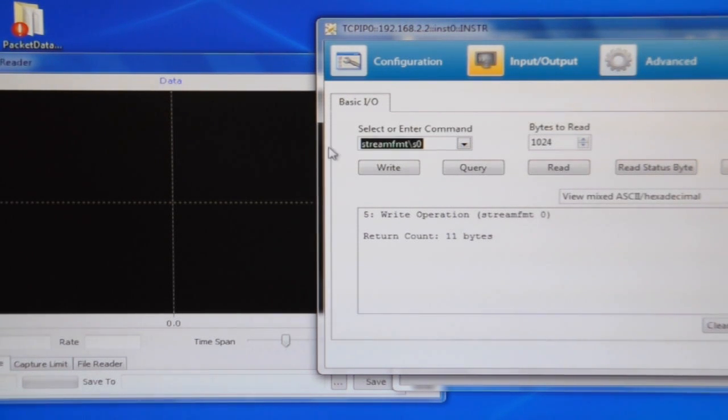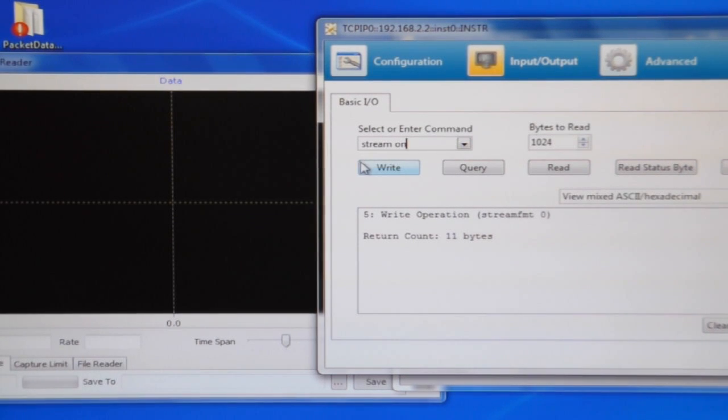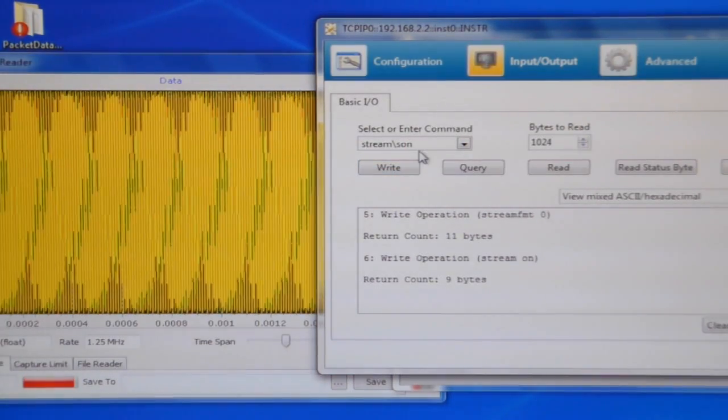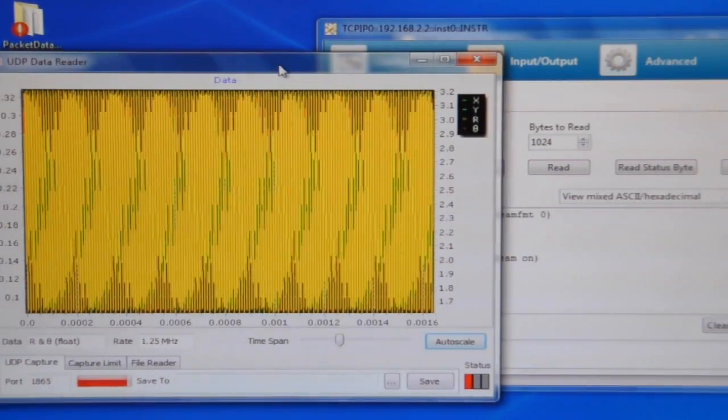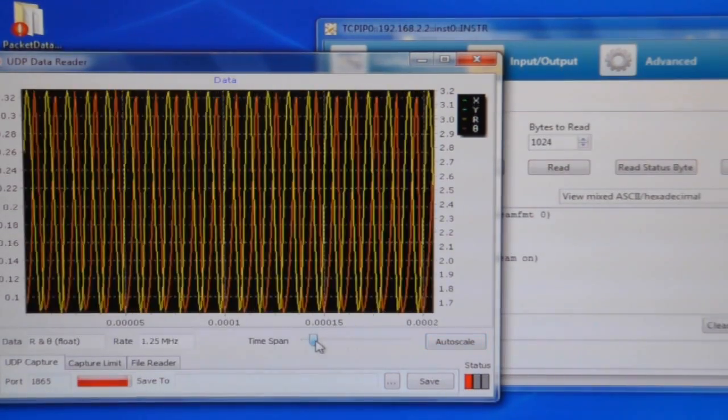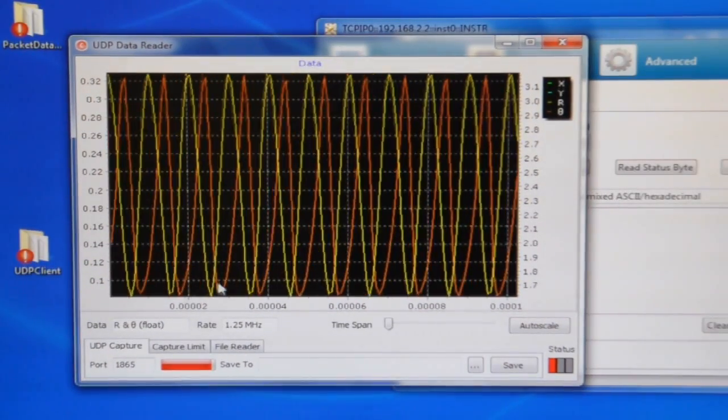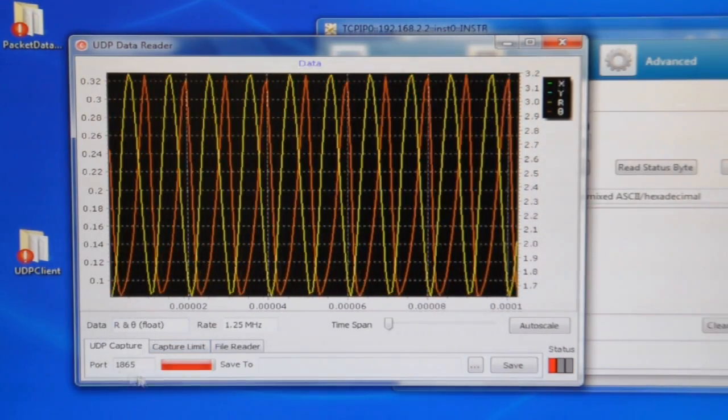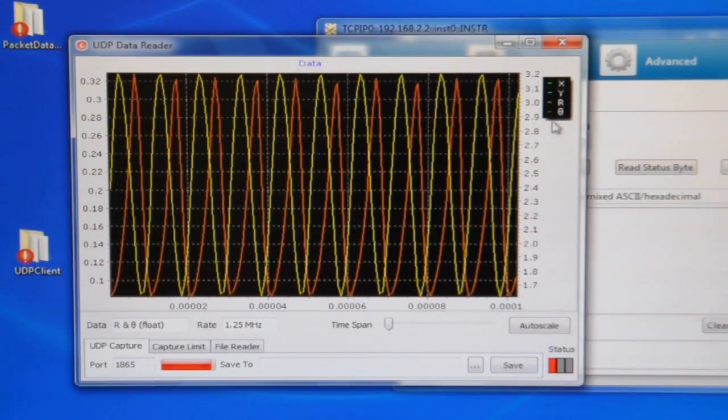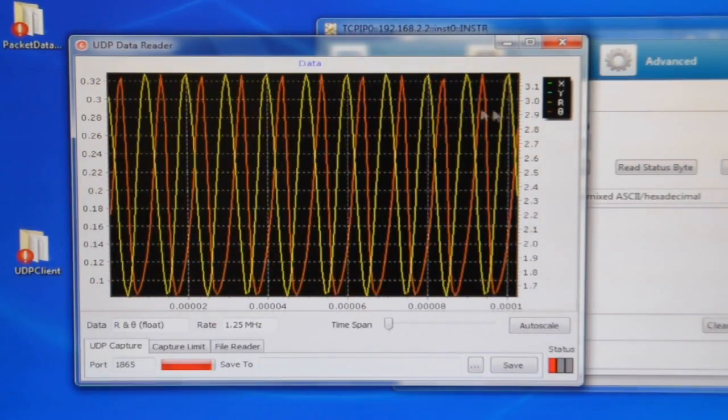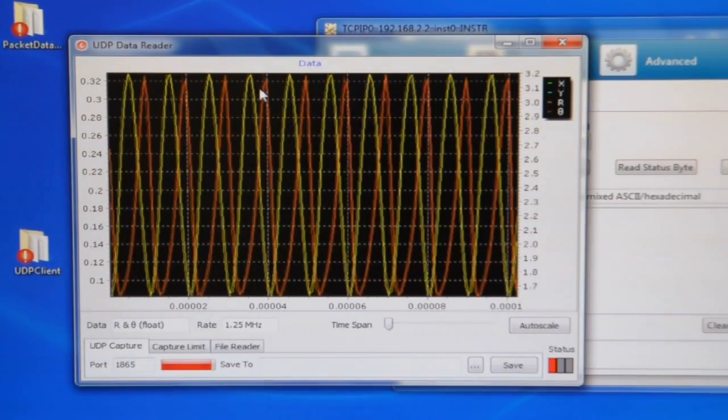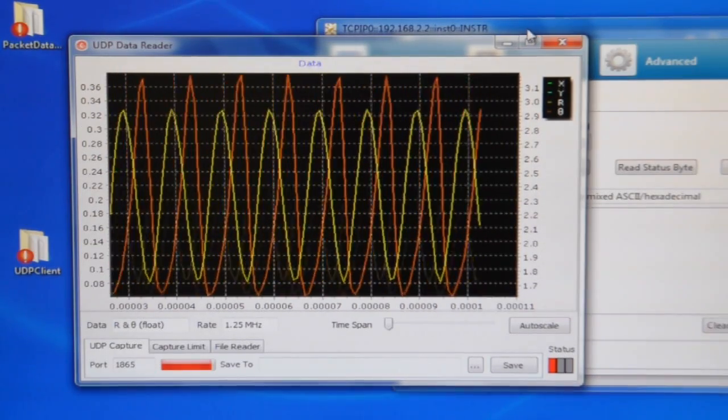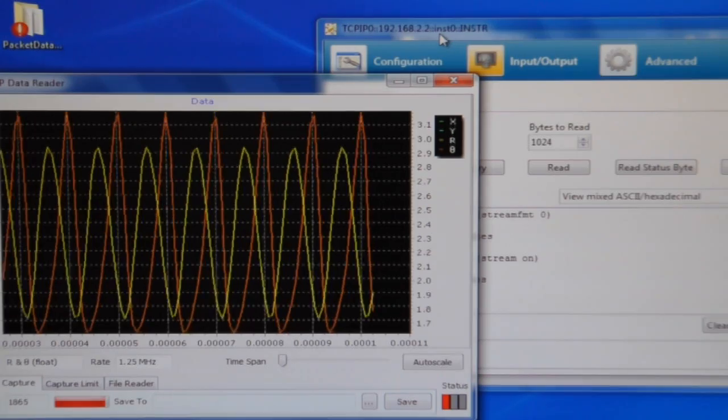So it's important to send the stream on command using VXI 11 from the computer receiving the data. And once I write that, you notice this program here, which was in the background, is now receiving stream data. So this program captures UDP data on port 1865, which is the default port. And it's got two traces, orange and yellow. That's R and theta, which is what I asked for.